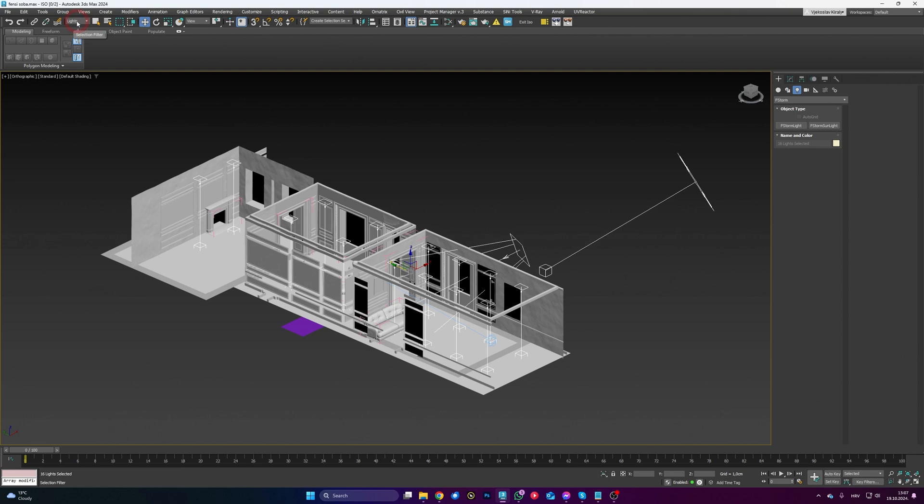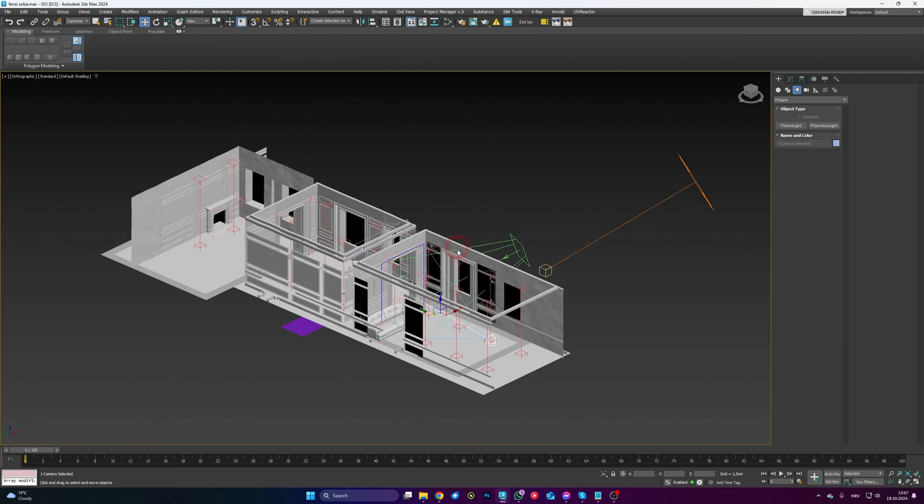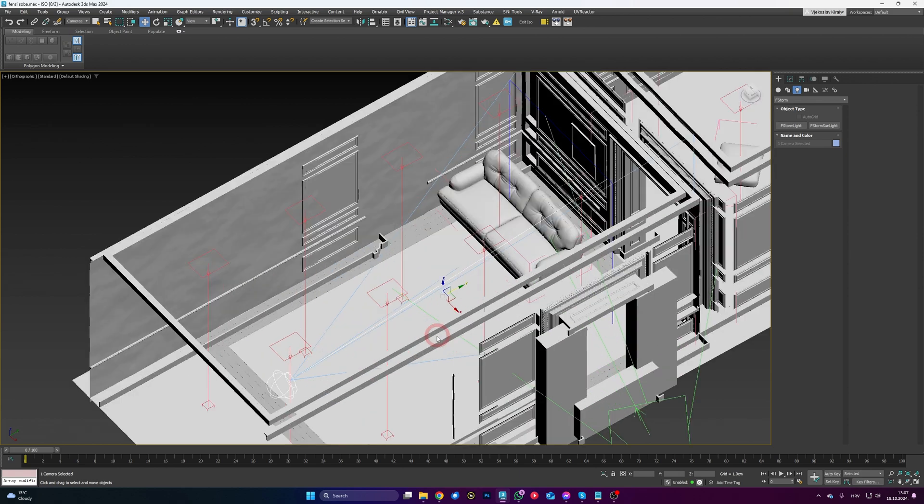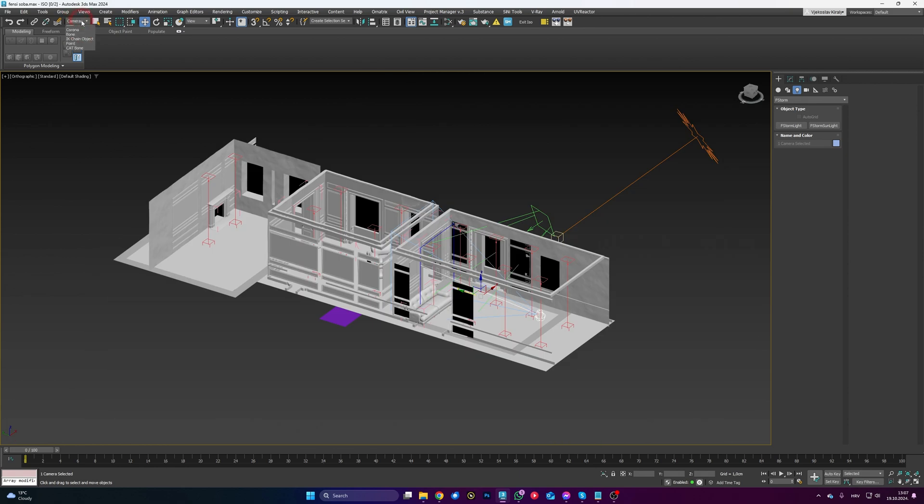If you want to select only your cameras, just click on the Cameras here, Ctrl+A, and it will only select the camera in the scene. And as you can see, you can go geometry, shapes, lights, cameras, helpers, warps, etc. So yeah, this is a small thing, and if you didn't know about it, I think it's gonna make your Max life even better.